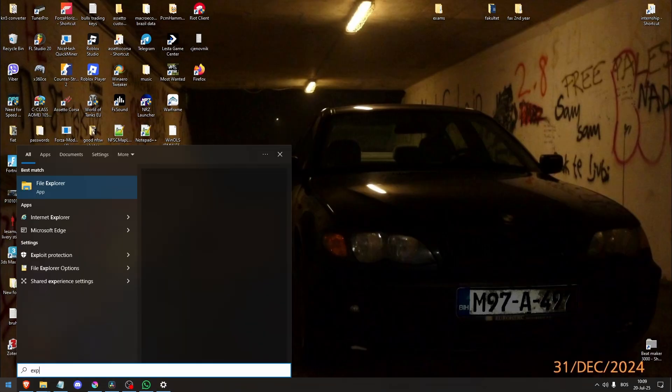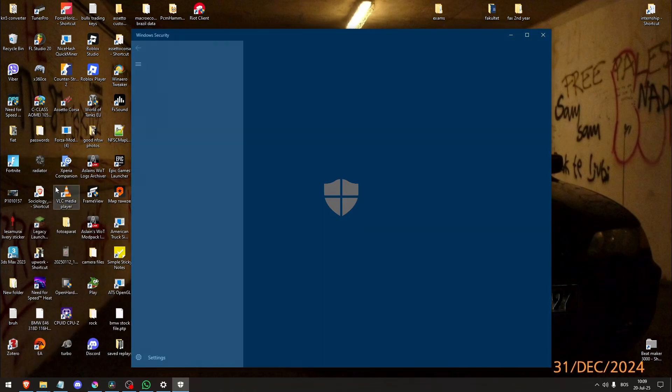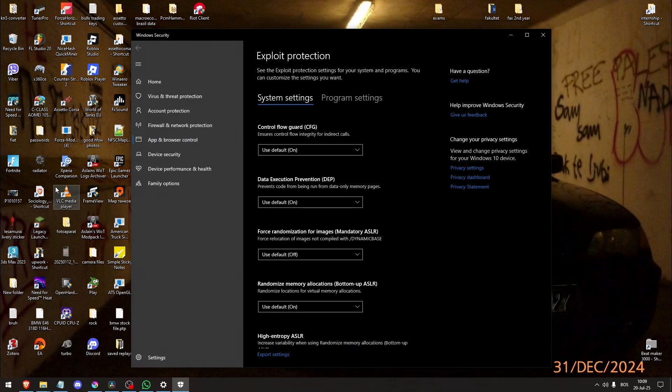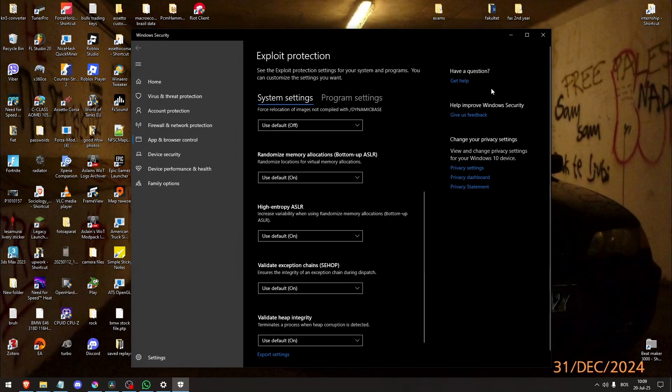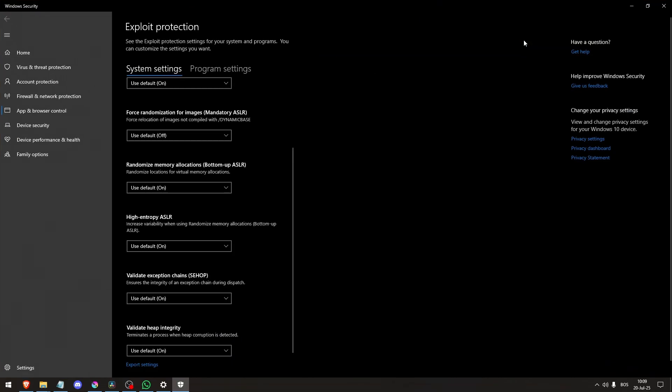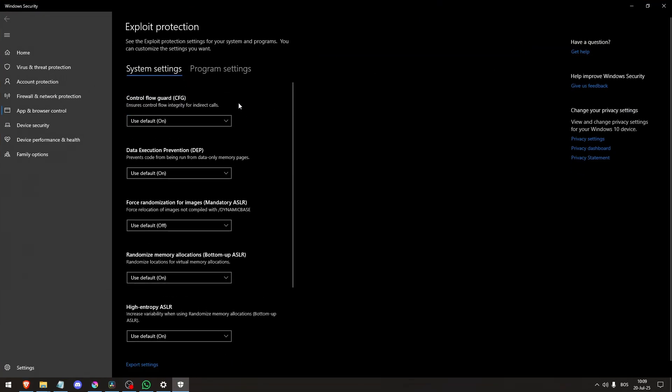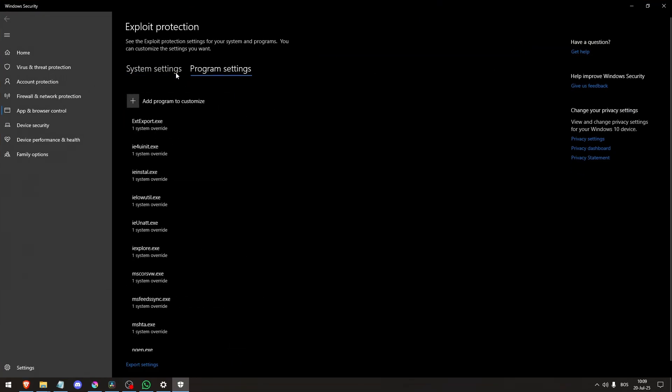Fix 2: Disable ASLR for Red Dead Redemption via Windows exploit protection. This prevents forced relocation of game memory sections and resolves image loading errors.